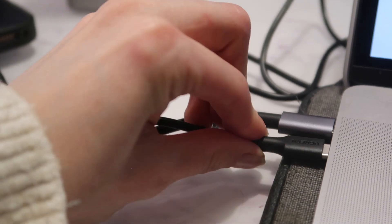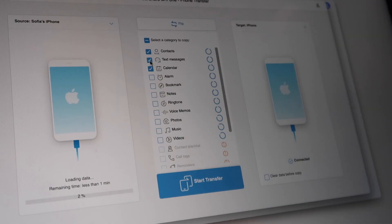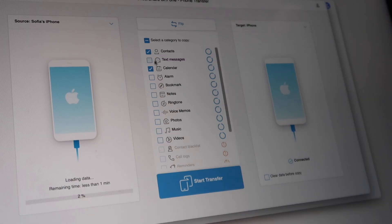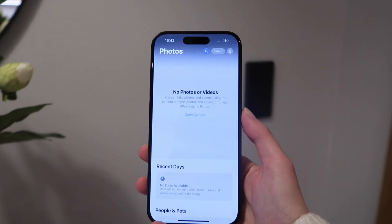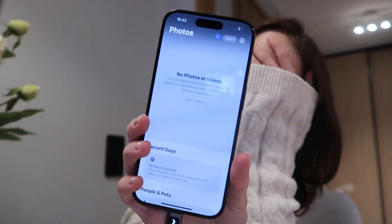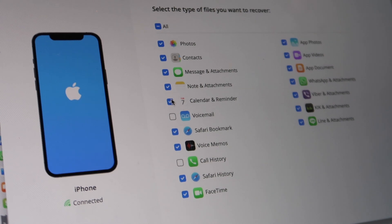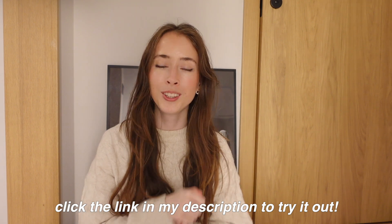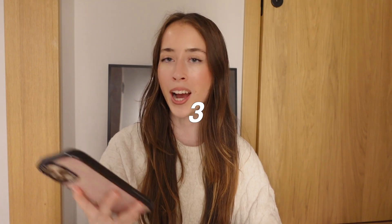To make switching to a new iPhone easier, use the transfer phone option in Dr. Phone — connect both old and new phones, select the specific data you want to transfer, and it's done in no time, whether it's contacts, photos, or apps. You can also recover lost phone data through Dr. Phone. Click the link in the description or search Dr. Phone on Google to try it.